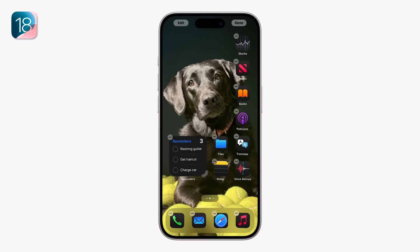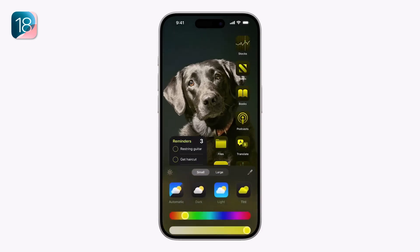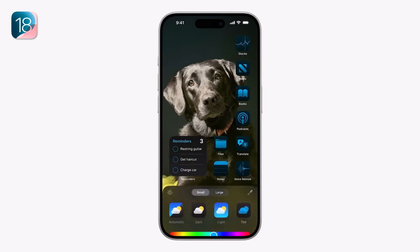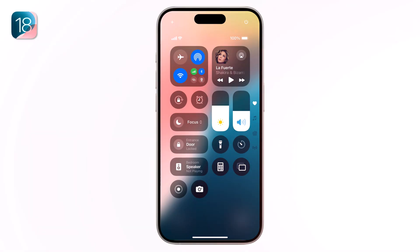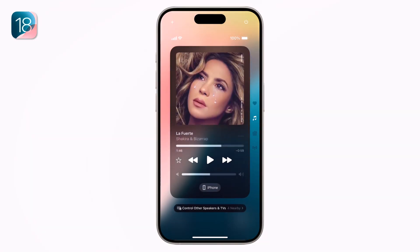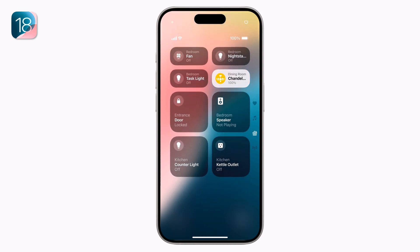Hey guys, welcome back to another video. Today I have exciting news — Apple has just released the iOS 18 beta version and I am here to guide you through the installation process.